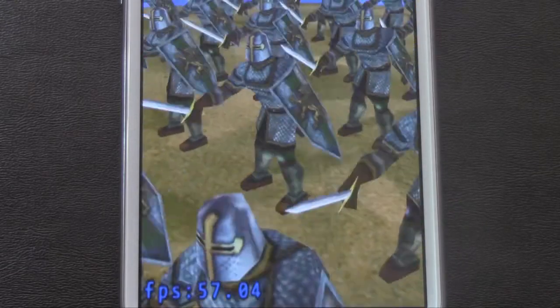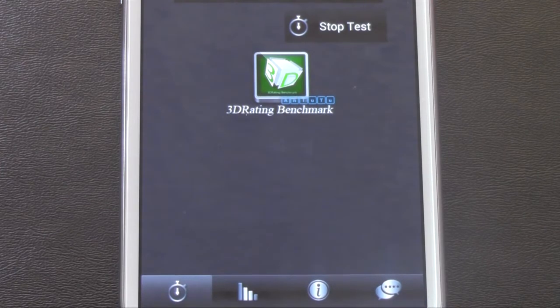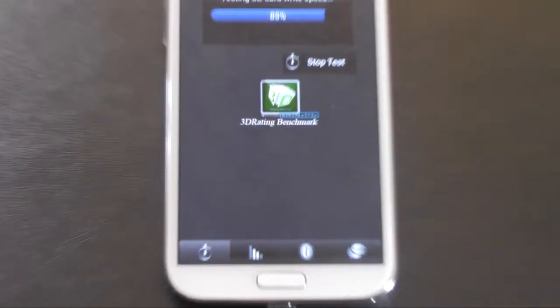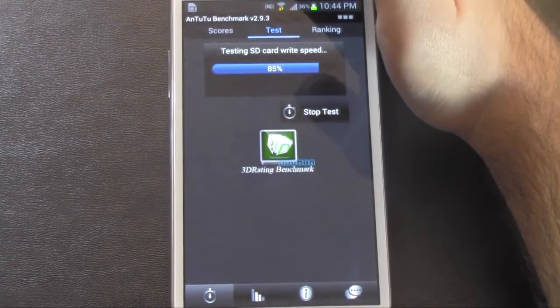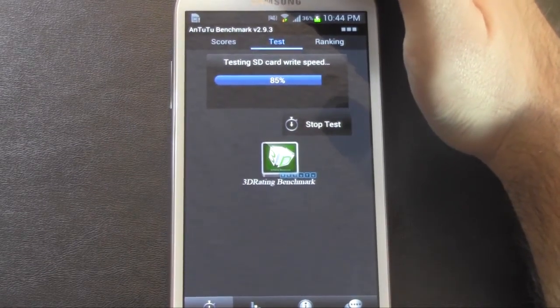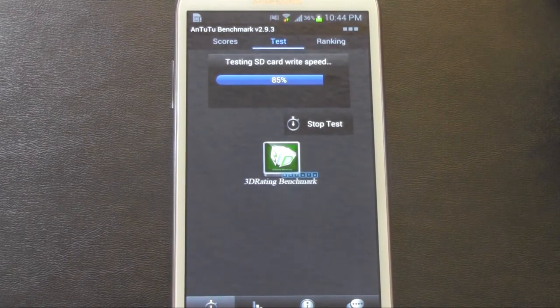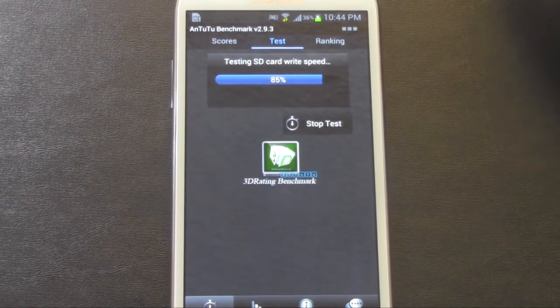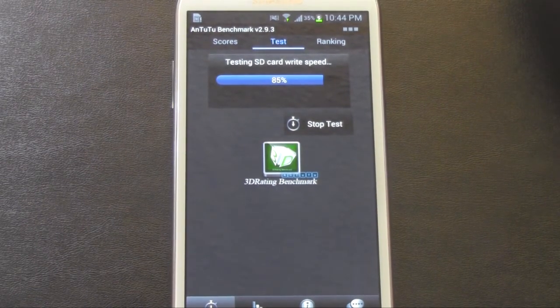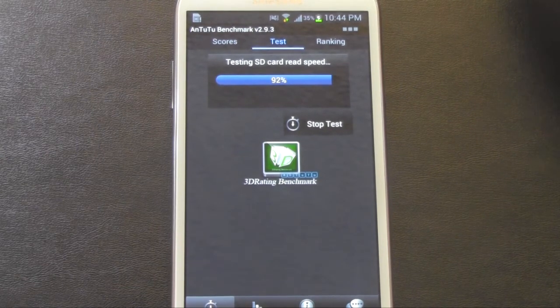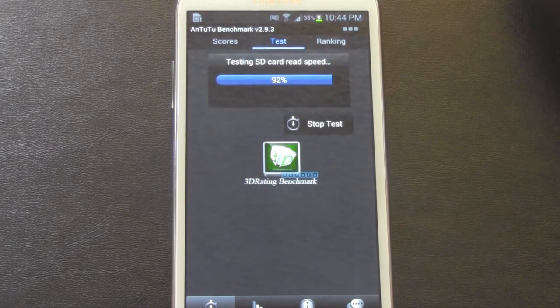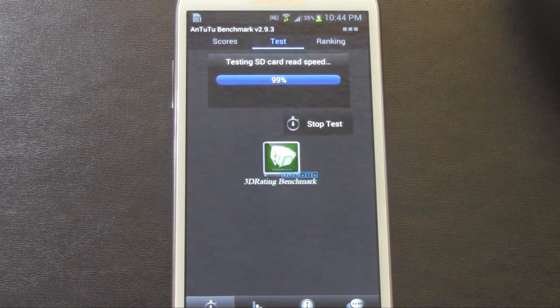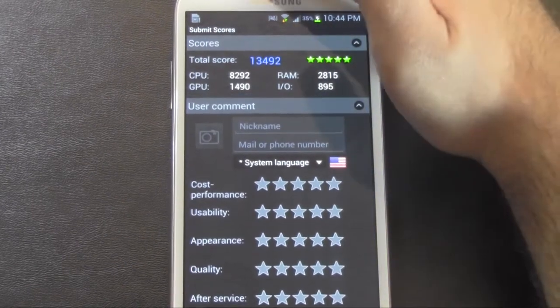Interesting it hasn't gotten to 60 yet. Nope. Didn't get to 60. And now just looking at the SD card write and read speed. Alright. So that is the score.